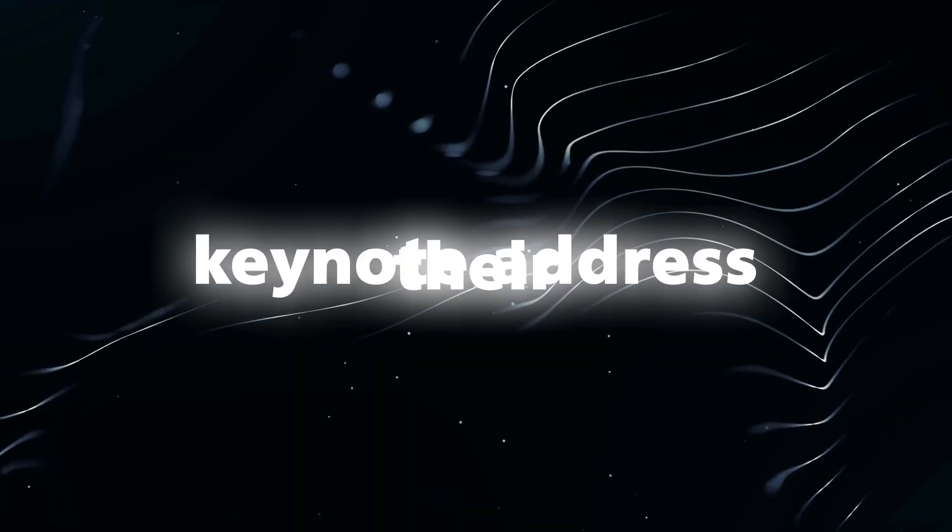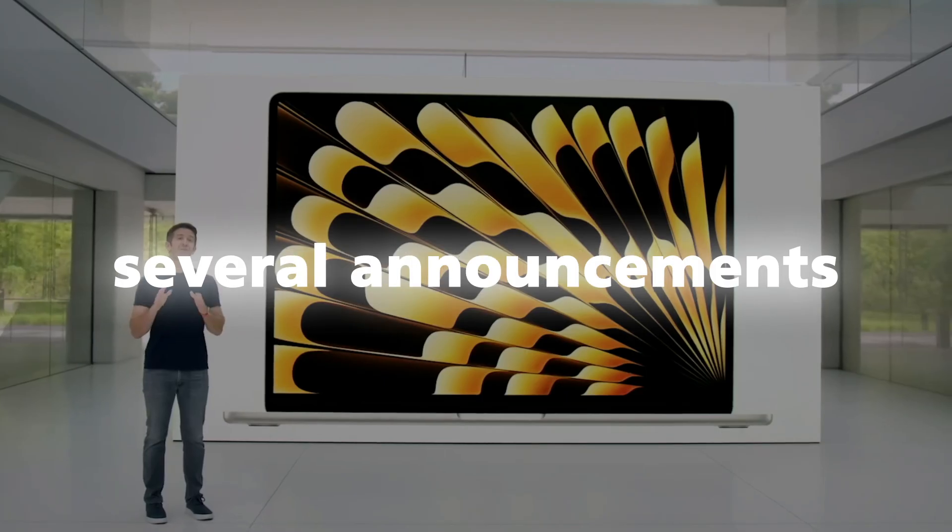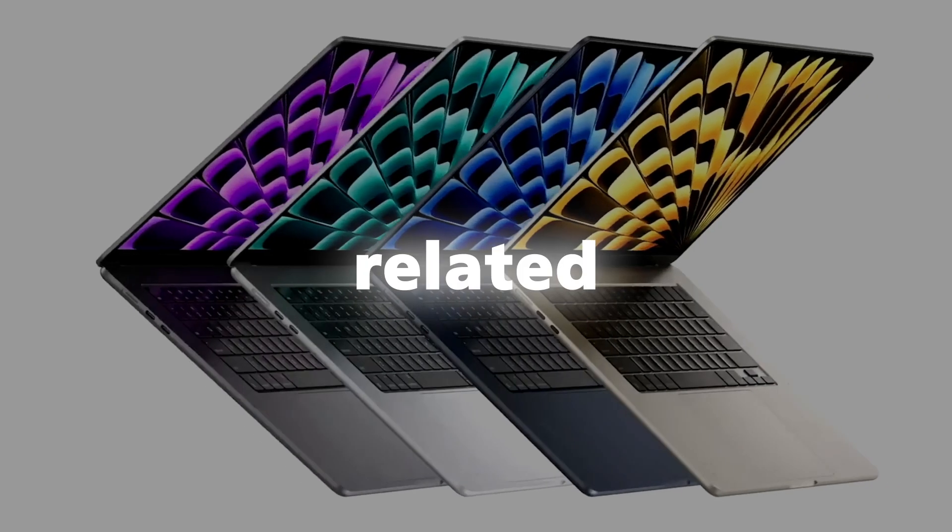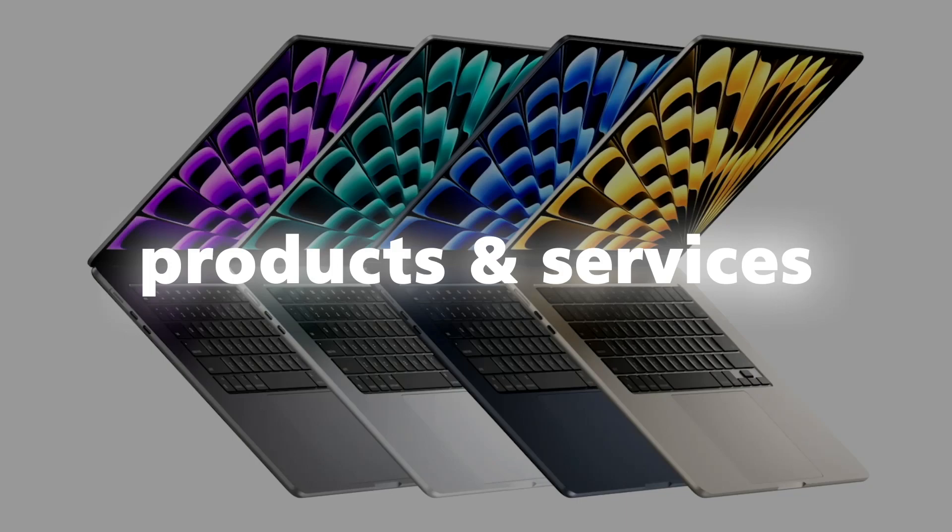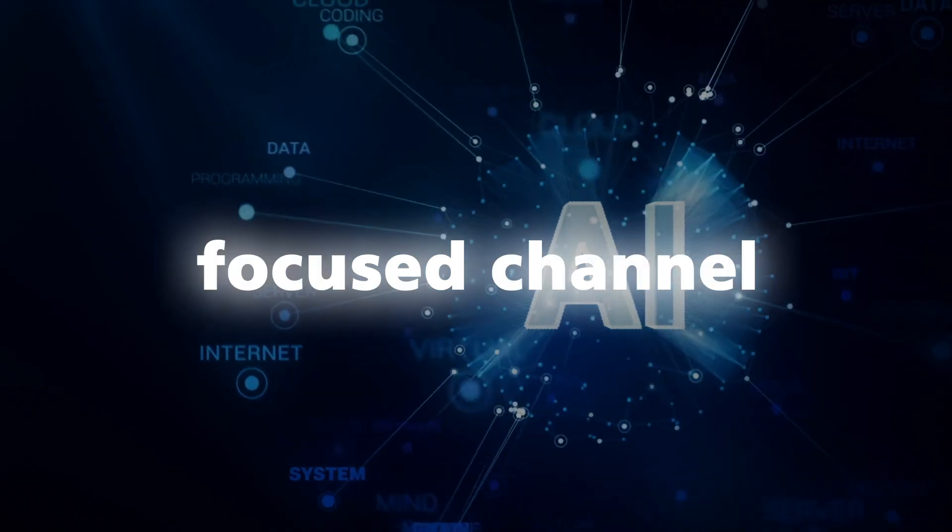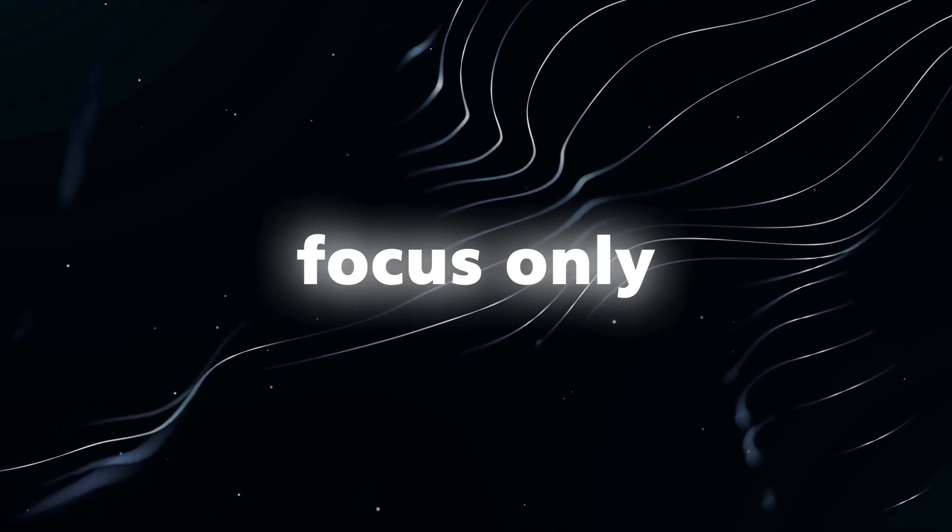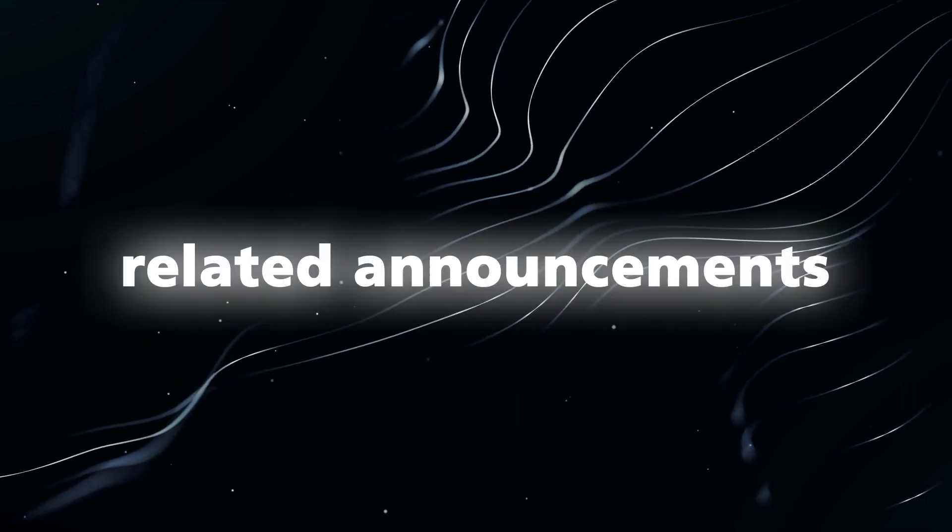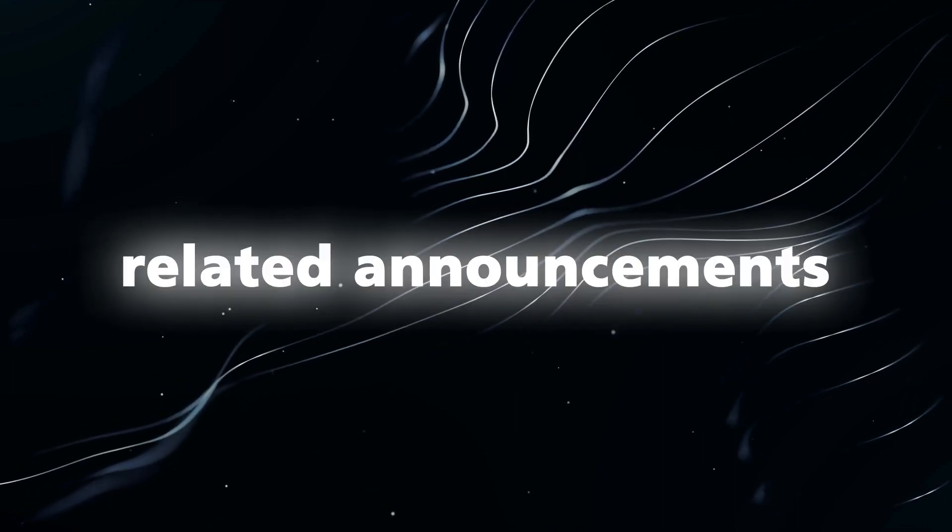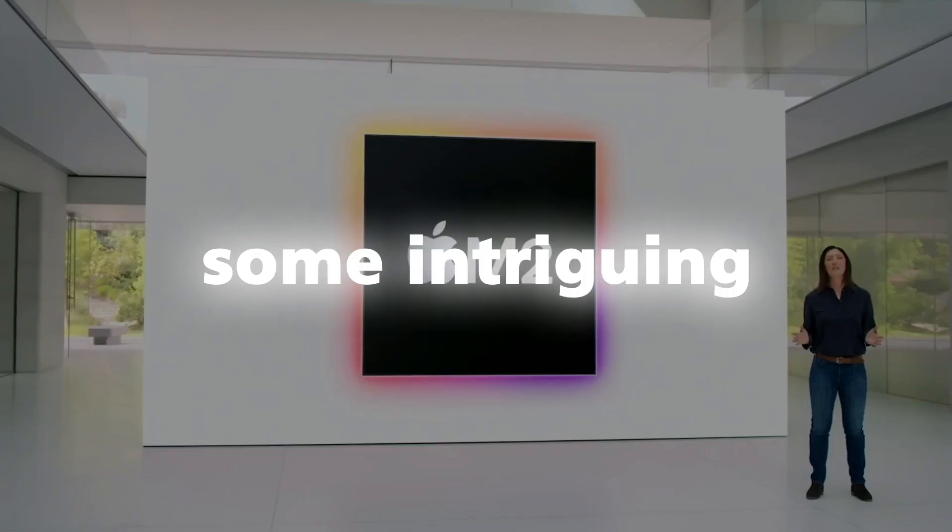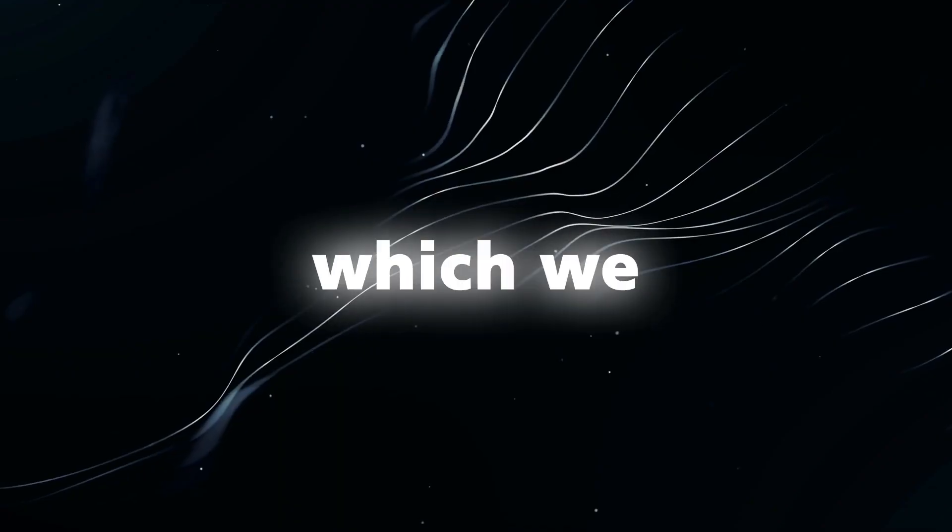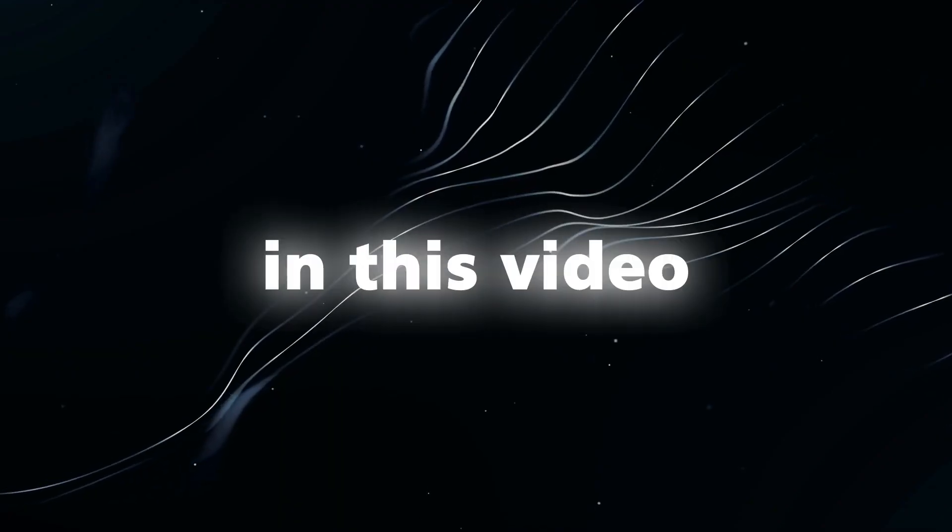Apple just concluded their keynote address where they made several announcements related to their products and services. However, as an AI-focused channel, we will focus only on the AI-related announcements made by Apple. They had some intriguing updates in this regard, which we will discuss in this video.